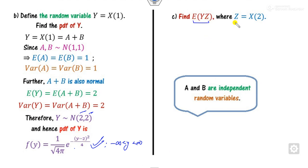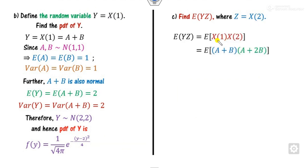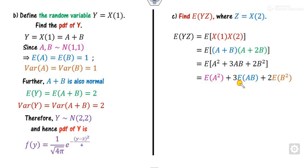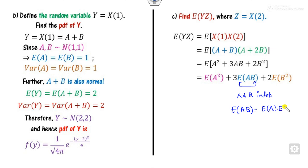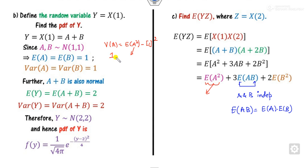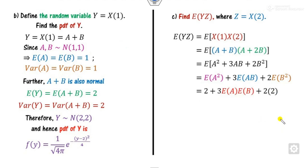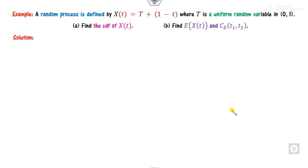To find the correlation E[X(t₁)·X(t₂)], substitute the expressions and expand the bracket. Since a and b are independent, E[ab] = E[a]·E[b]. To find E[a²]: from Var(a) = E[a²] − (E[a])², with Var(a) = 1 and E[a] = 1, we get E[a²] = 1 + 1 = 2. Similarly E[b²] = 2. Substituting all values gives the required answer.